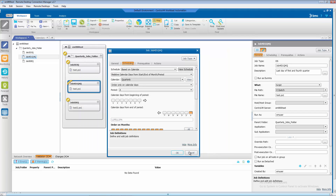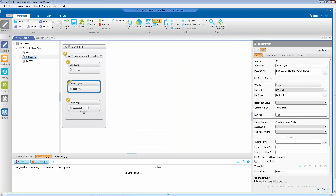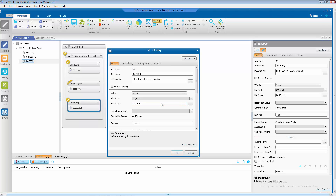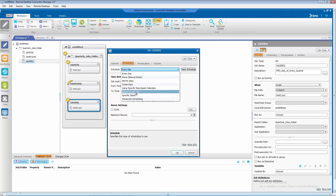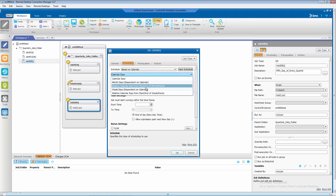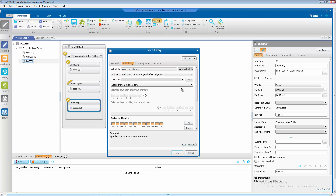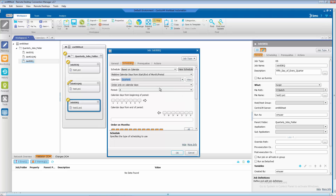Let me show you one last example. So let's close this and click OK. Our third job, we want to schedule it for the fifth day of every quarter. So again, let's click on scheduling. We're going to be using based on calendar schedule. We're going to be using the relative calendar days so we can select our quarterly calendar. We're going to be ordering only on calendar days. For this example, we want to run this job on the fifth day of every quarter. So we will choose asterisk, meaning all quarters are selected, and we'll just click on five to run this on the fifth day of every quarter.